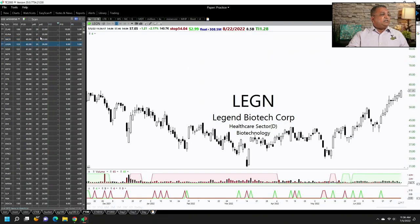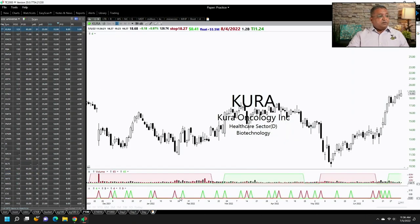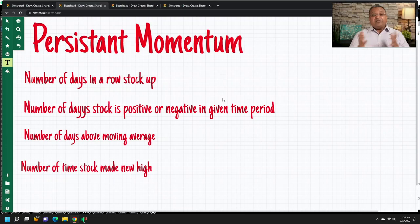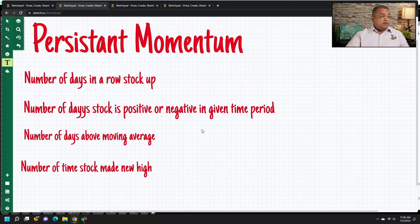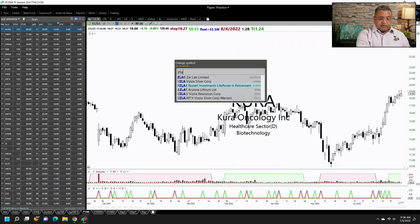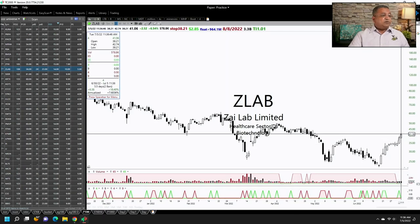You can also go to 20 days and find stocks with persistent momentum. Persistency is one of the ways to isolate strong stocks or weak stocks in the market. And if you use persistency as a criteria, you would be focused on stocks like Z-Lab, which in the last 3 days has made a move up 18%.